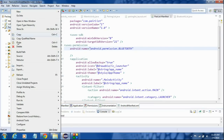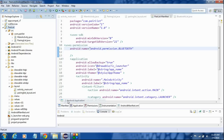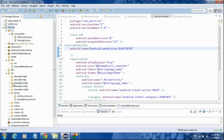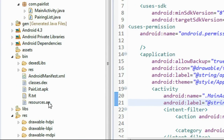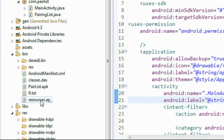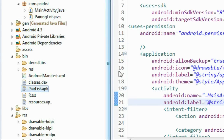Now you need to check it out on a real device. Run the project and go to the bin folder - you will get the corresponding APK file, which is pair_list.apk. Copy this and run it on a real device. Thank you for watching.